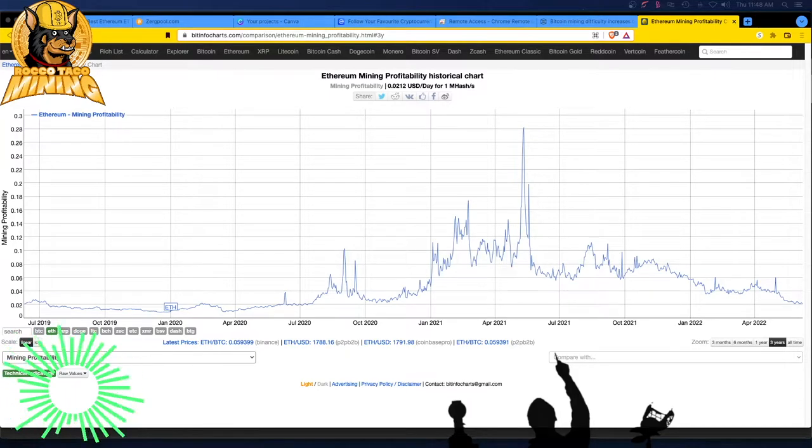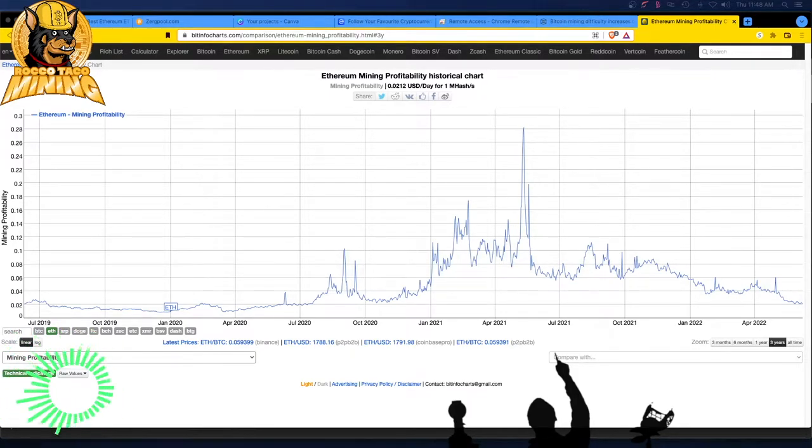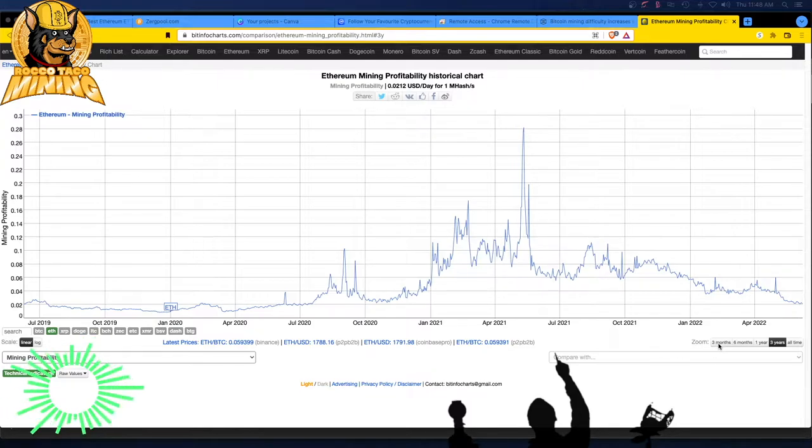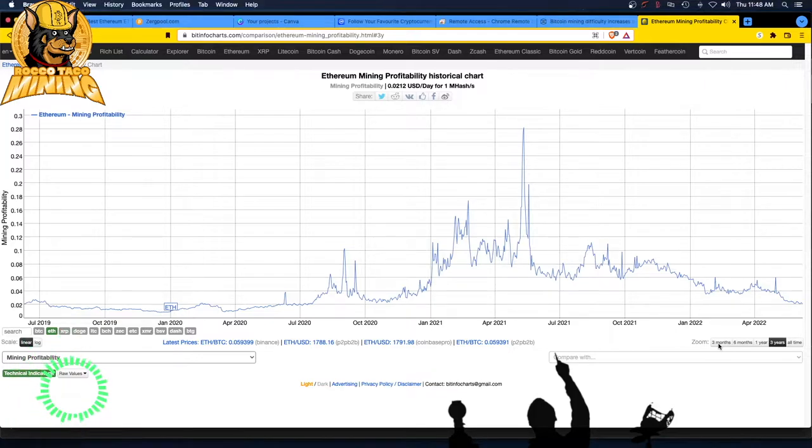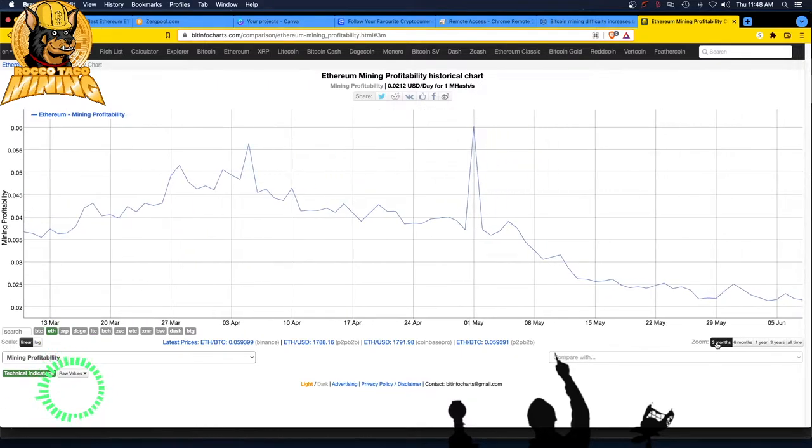All right, we are June 9, 2022. Ethereum mining profitability is dropping. We are at 0.0212 USD a day for one megahash. So let's go to the three-month look.